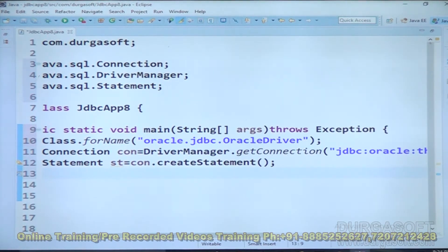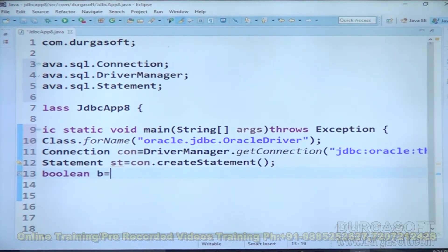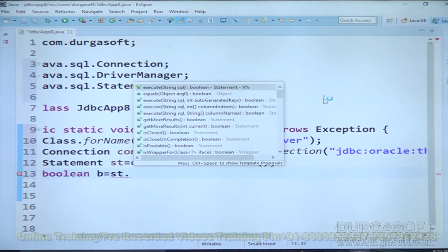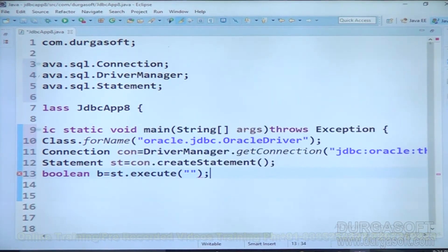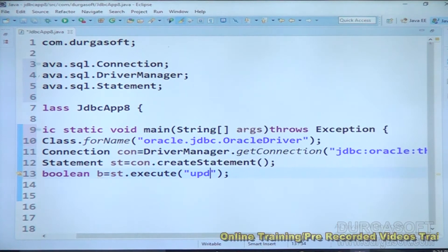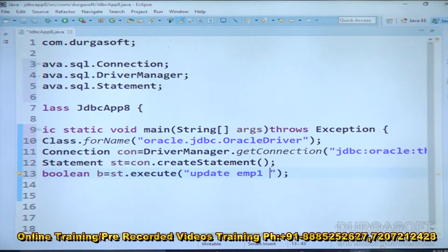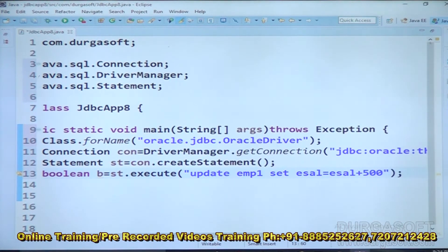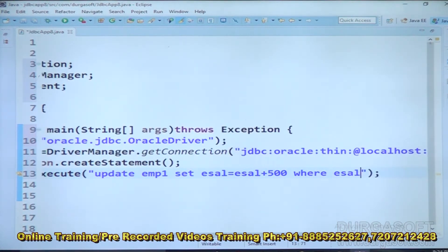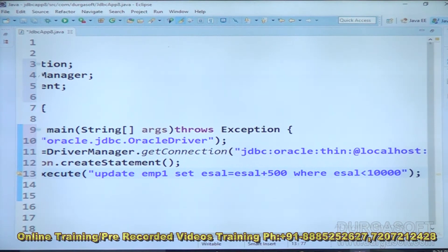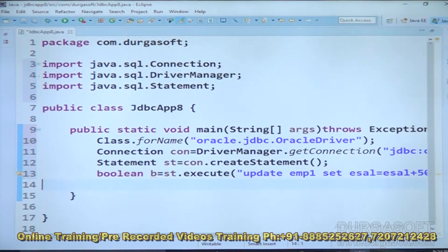After this, our requirement is executing a non-select SQL query by using the execute method. So: boolean b = st.execute(). We want to write the query: UPDATE emp1 SET hr = hr + 500 WHERE hr < 10000. This UPDATE query has been provided clearly.